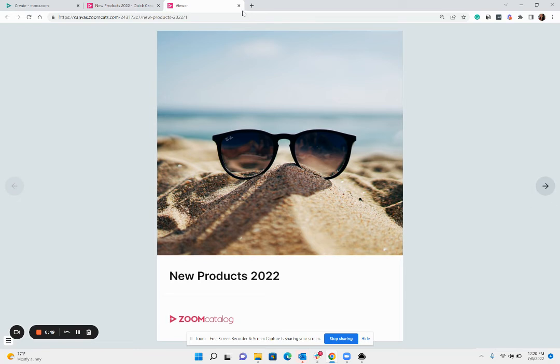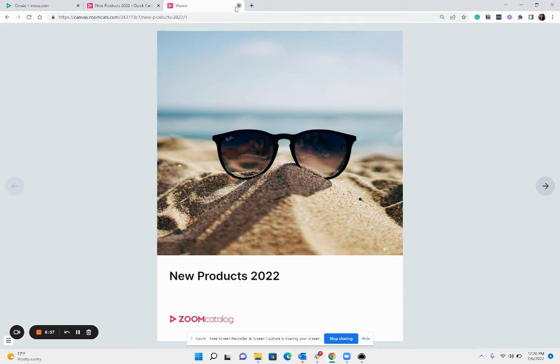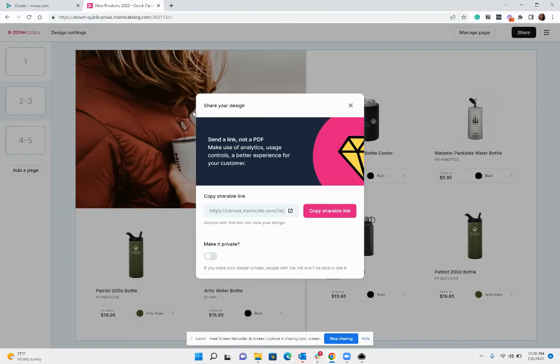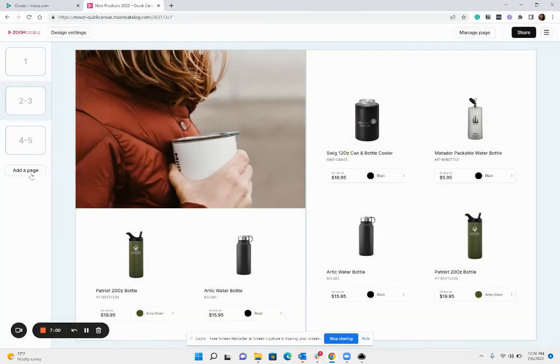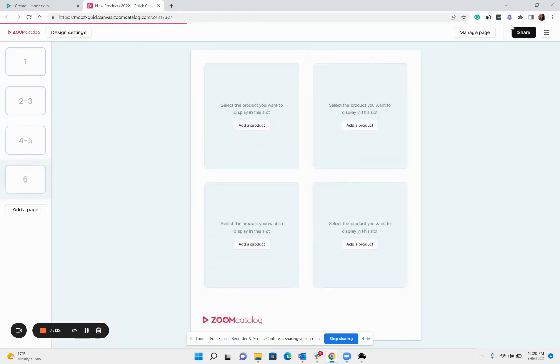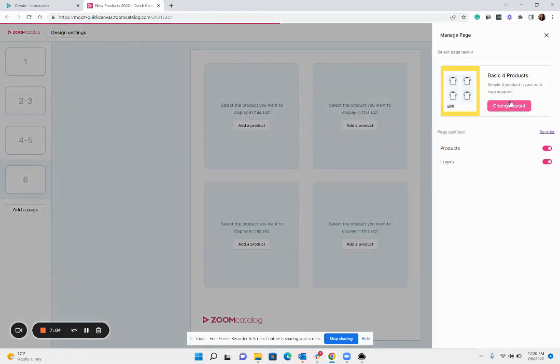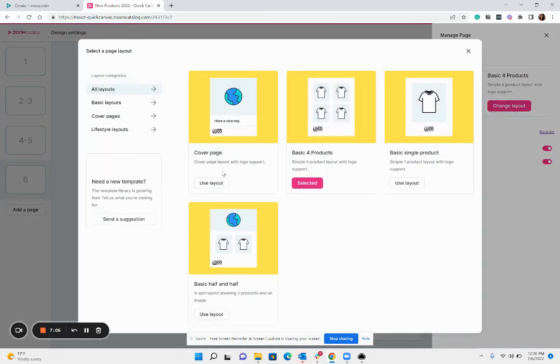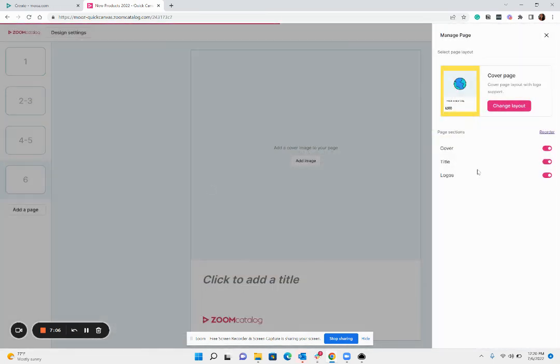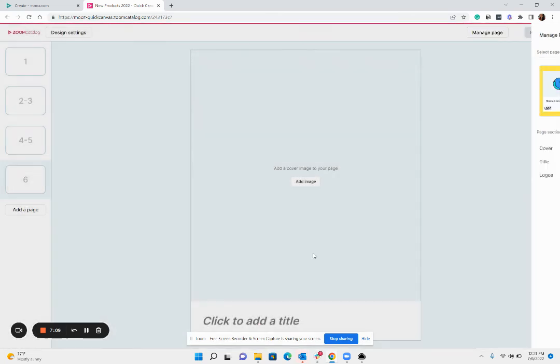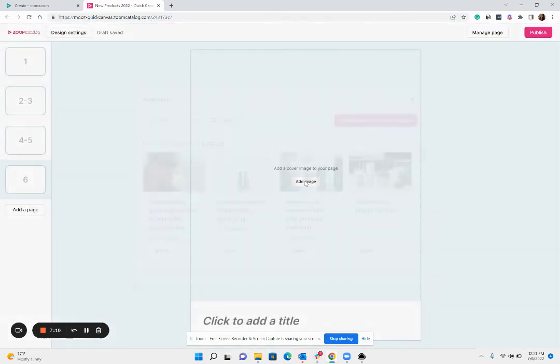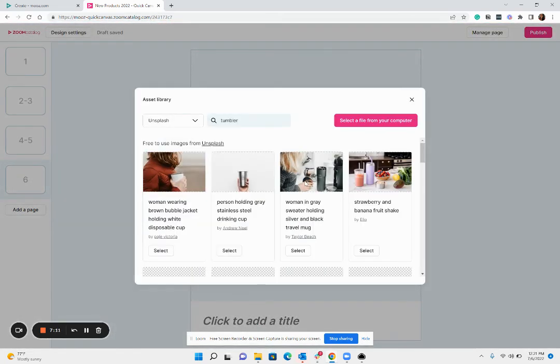So a note once you've published your design you can always go in and make changes and add additional pages, remove products, switch them out. So I'm gonna do that, I'm gonna actually go ahead and add a final page single page here. I'm going to choose the cover layout again, I'm going to maybe hide the logo and then find a great image to use.